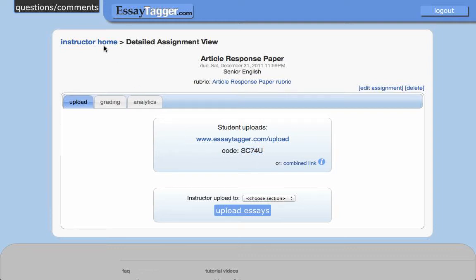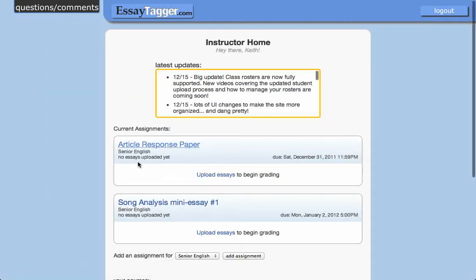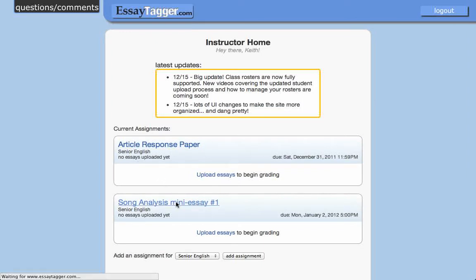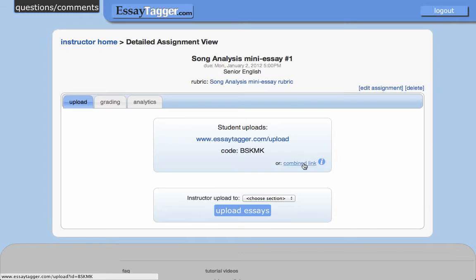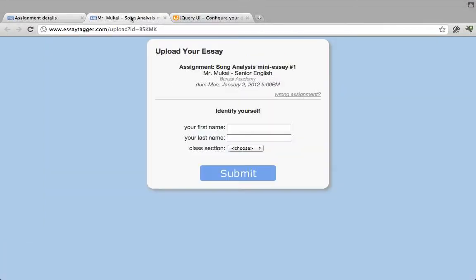If I go back to my home and click on a different assignment, you'll see that it has a different, unique five-digit code. That code allows the system to figure out which assignment the students are submitting their document for. Now, if you have a class web page, you can just post a combined link — where that five-digit code is just embedded as part of the URL.